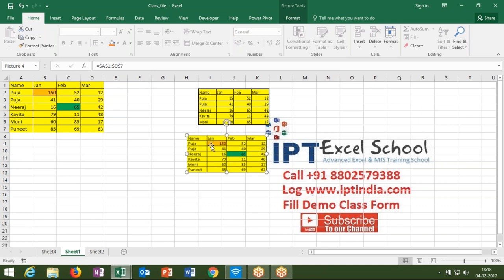Every picture is linked with any one formula, and also charts — charts are linked with a formula. So every picture and every object is linked with any one formula.